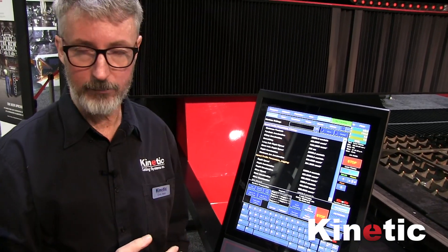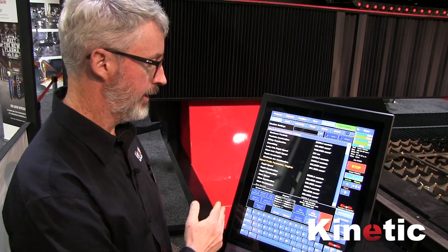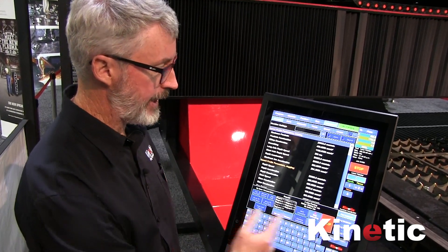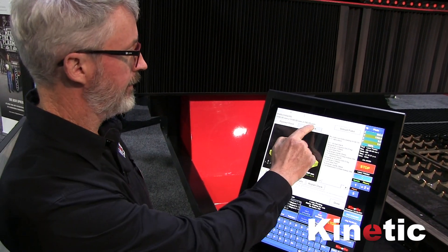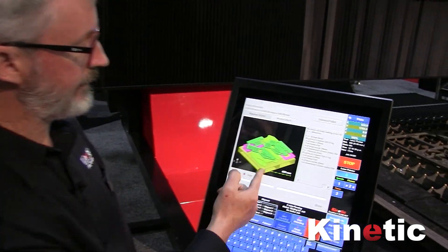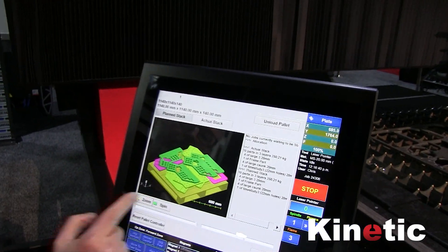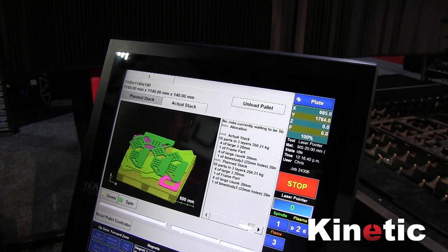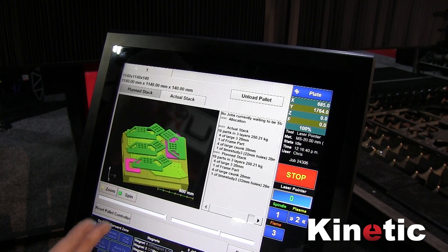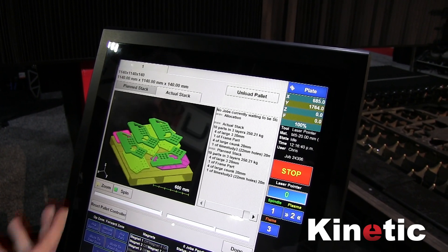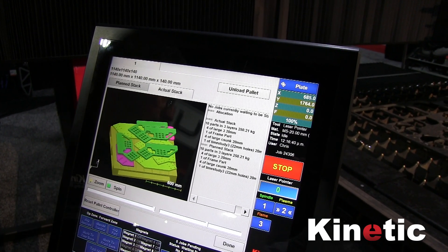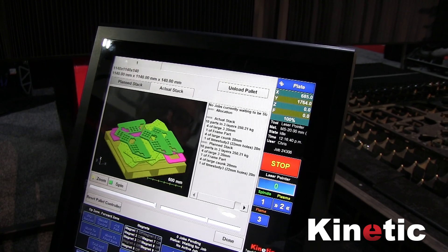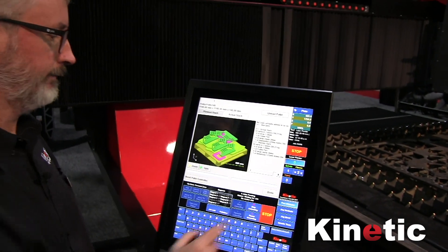A new feature of our controllers is the automatic robotic part unloading. This panel here is controlling the part unloader. Here we can see the parts stacked on the pallet. The machine automatically plans which parts go on which pallet based on various grouping rules and plans the stack in such a way that the stack is stable. Multiple pallet stations are supported.